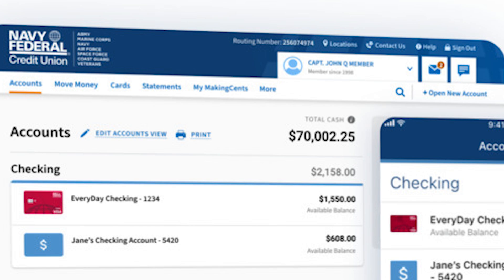That's the simple way through which you can find your routing number on the Navy Federal app. If you found this guide helpful, please don't forget to give it a thumbs up, and thanks for watching.